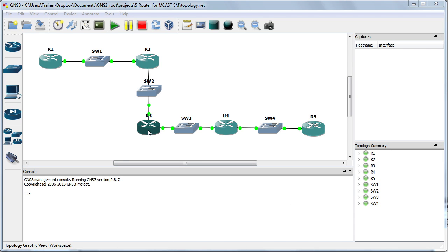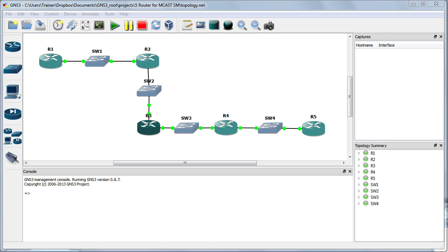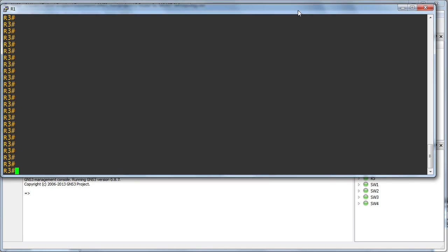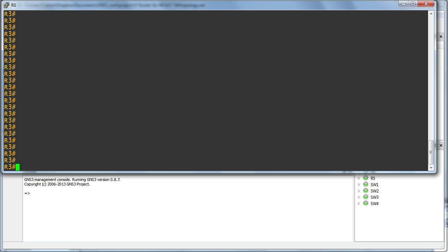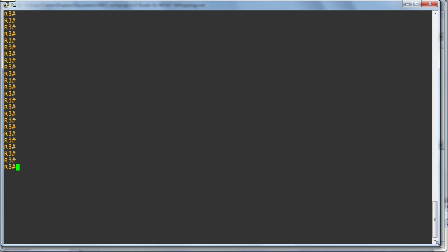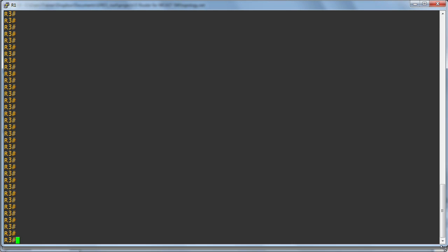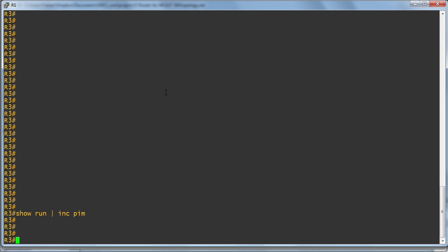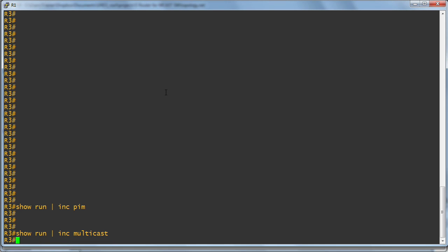I'll go to R3 and bring up the console for the R3 device. Let me resize this so we can maximize the real estate in your player, whether you're watching on a PC or on your phone. Let me do a show run include PIM. Look at that, absolutely nothing configured from a multicast perspective. In fact, I don't even have multicast routing enabled on this device, nor any of the devices in my topology.